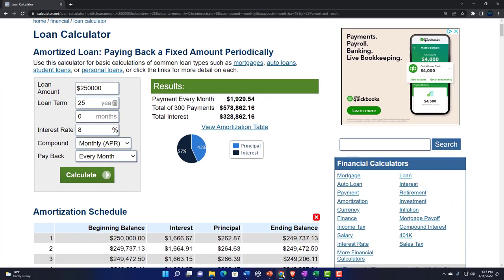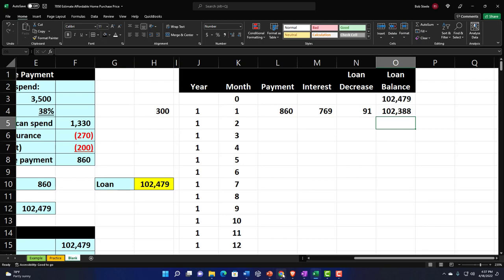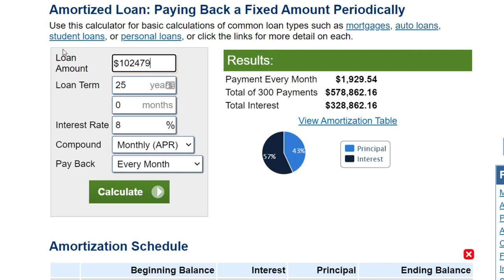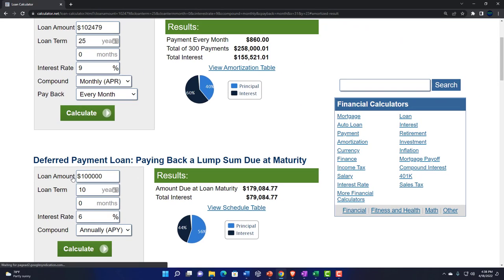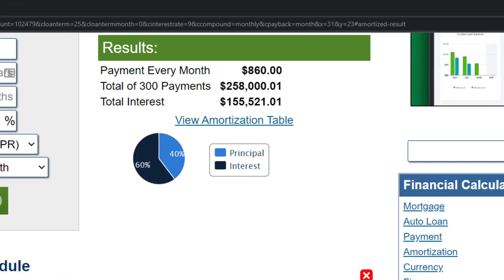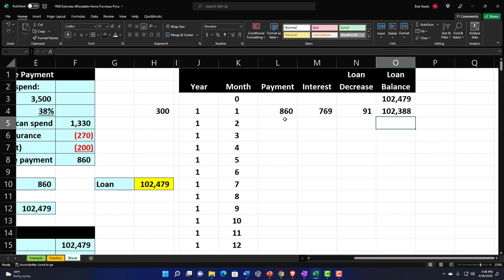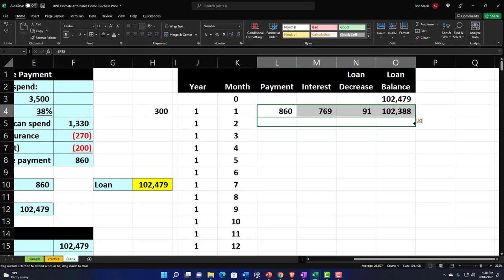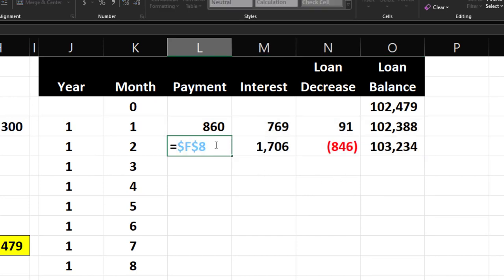I want to cross-check this against an online calculator as a check figure. I'll enter the loan amount of 102,479, a 25-year term, and a 9% rate. The calculator shows an 860 payment — that looks right. The amortization table shows interest of 768 or 769 and principal of 91 — the online tool confirms similar values. That's another way to verify the work. Now I'll try to copy the row down to see what issues arise.